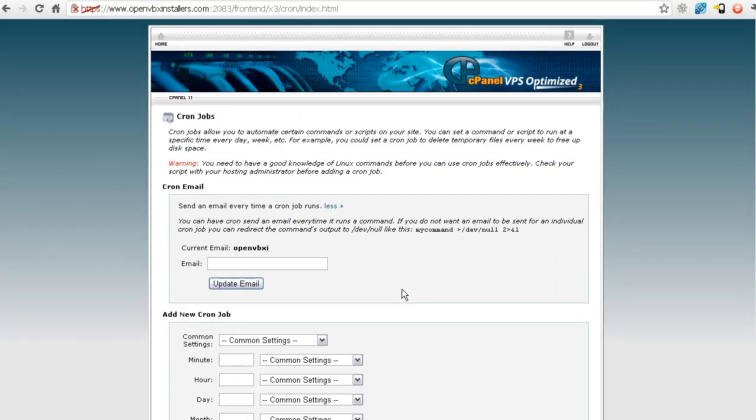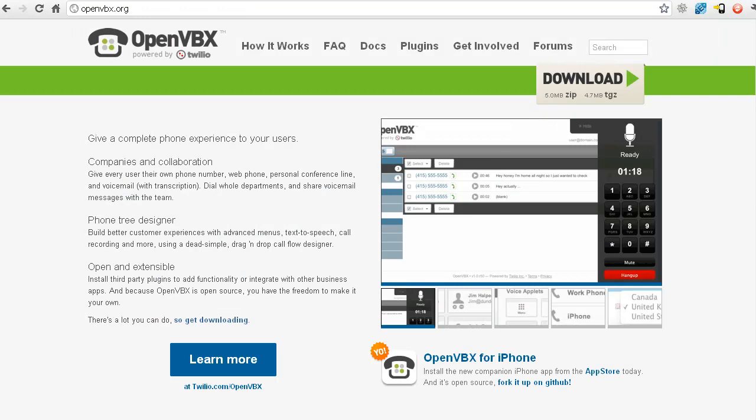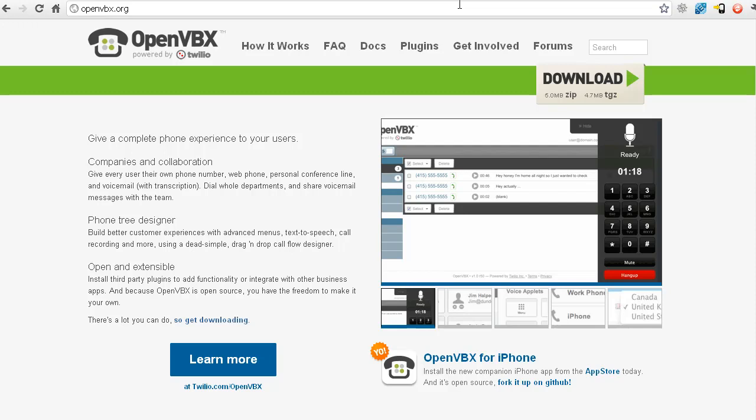And that, ladies and gentlemen, is how you set up a cron job for the outbound plugin for Open VBX. I know it's not the simplest thing, but it's not terribly hard as long as somebody shows you how to do it. If you run into problems, feel free to ask the Open VBX support guys. They're pretty helpful. But probably the best answer is going to be to go to your web host and ask them how to do it, especially if you're not running cPanel because it's going to be probably a little bit different to set it up.